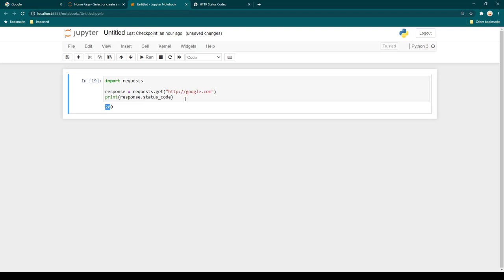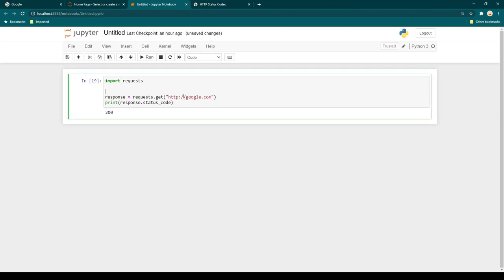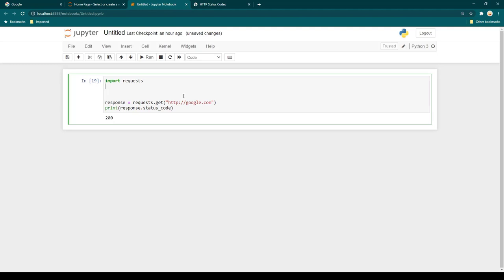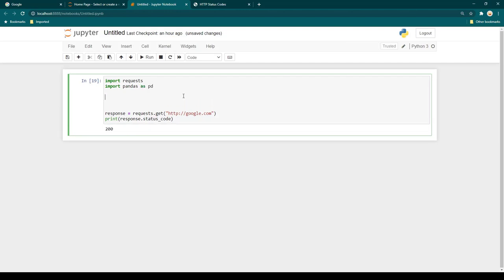Now we know how to monitor a single website. But imagine you have 30, 50, or thousands of websites to monitor. You need to do things in an organized manner. You would store all the websites in a CSV file or an Excel file. In my case, I've maintained the list in an Excel file. To work with Excel or CSV files, it's better to use pandas, so I'm writing import pandas as pd, creating a variable df for data frame, and using pd.read_excel with the name of the Excel file.